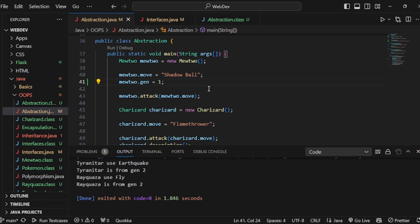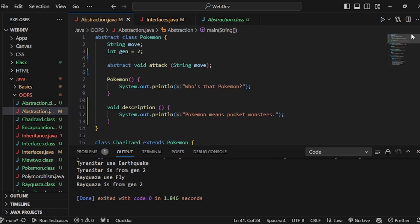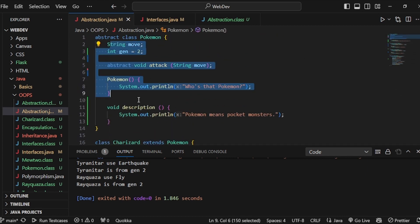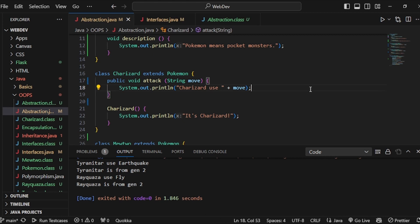So this is the basic concept of abstraction — we can create an abstract class or an interface, define concepts and variables, and in the child classes we implement those things. That's it for this video. You can find all of this code in the GitHub repo link in the description below. Thanks for watching and bye bye.